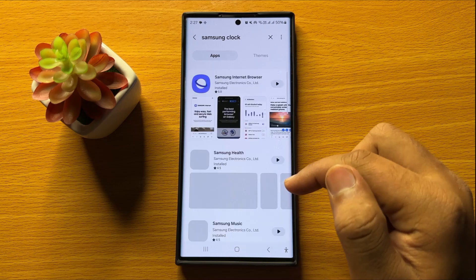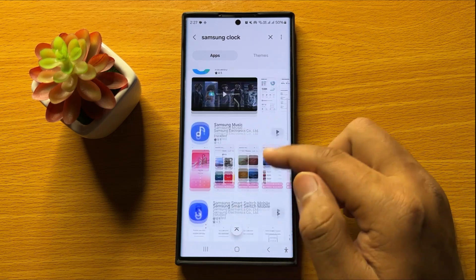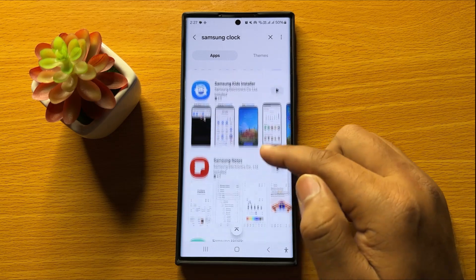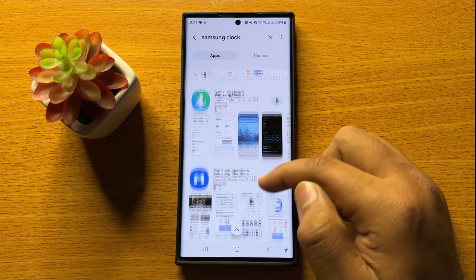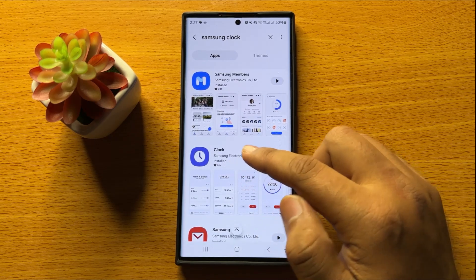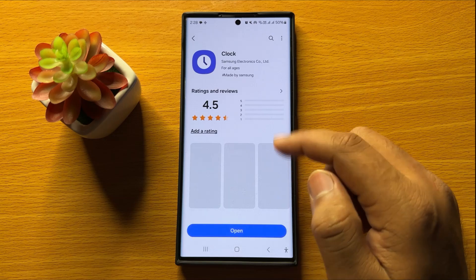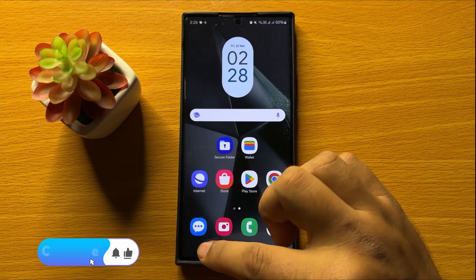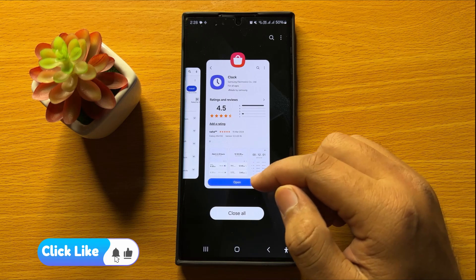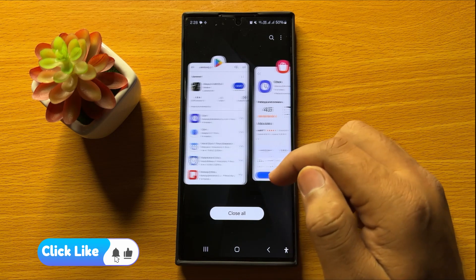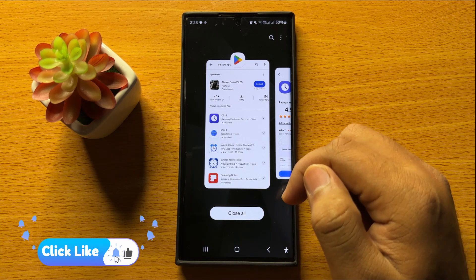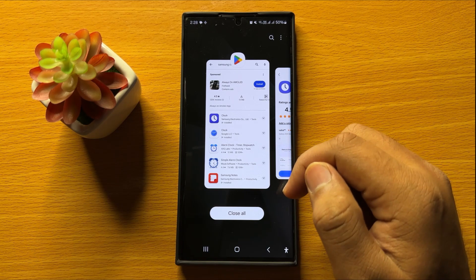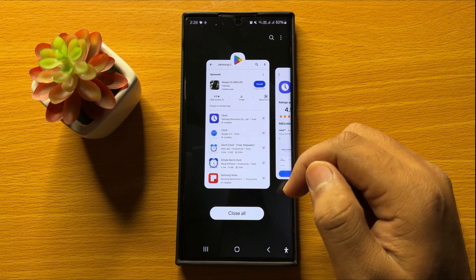Scroll down to find the Samsung Clock app in the Galaxy Store. From here you can install it. That's how you can install the missing clock app in Samsung Galaxy S24 Ultra. I hope you liked the video, thanks for watching.